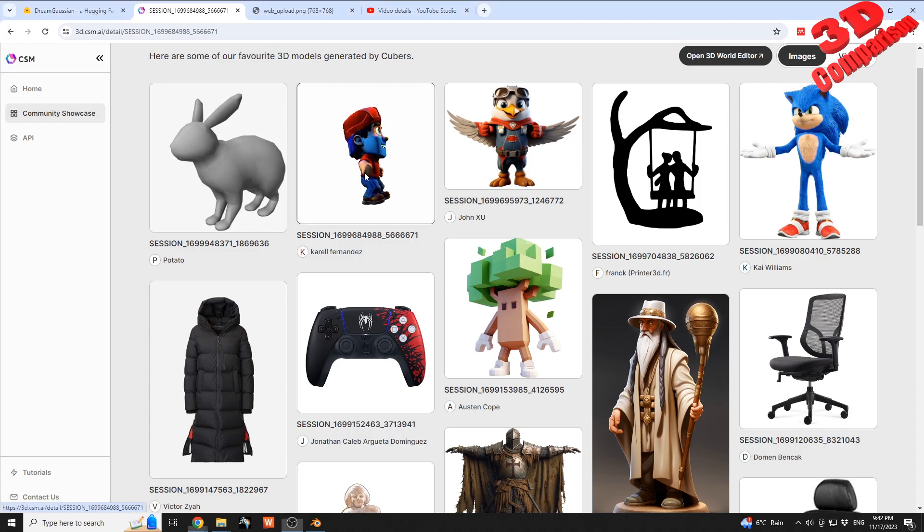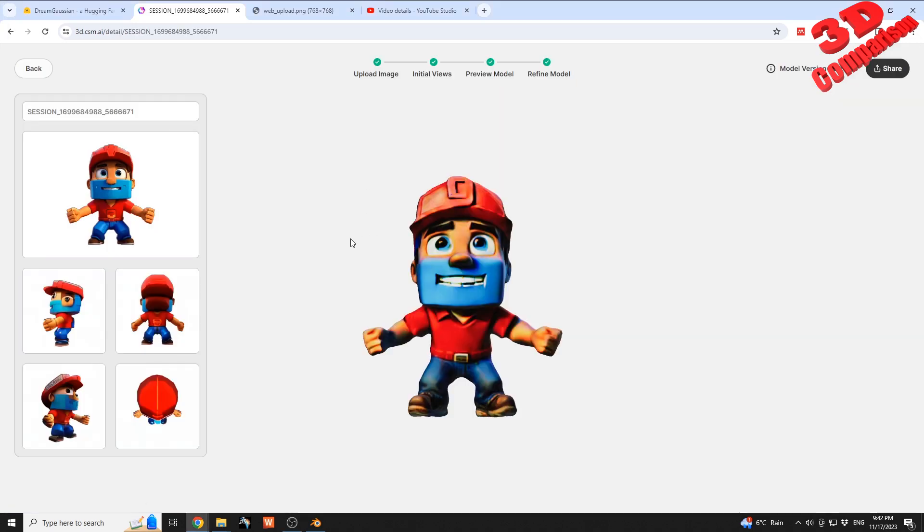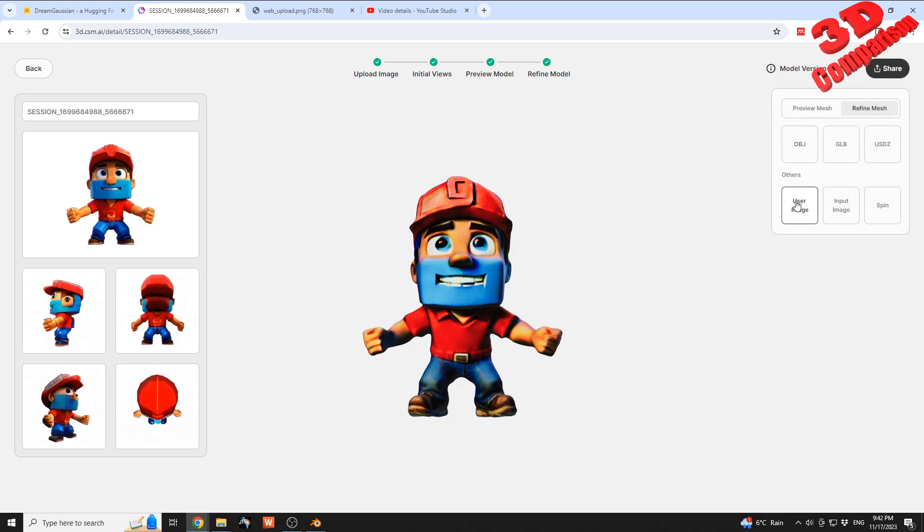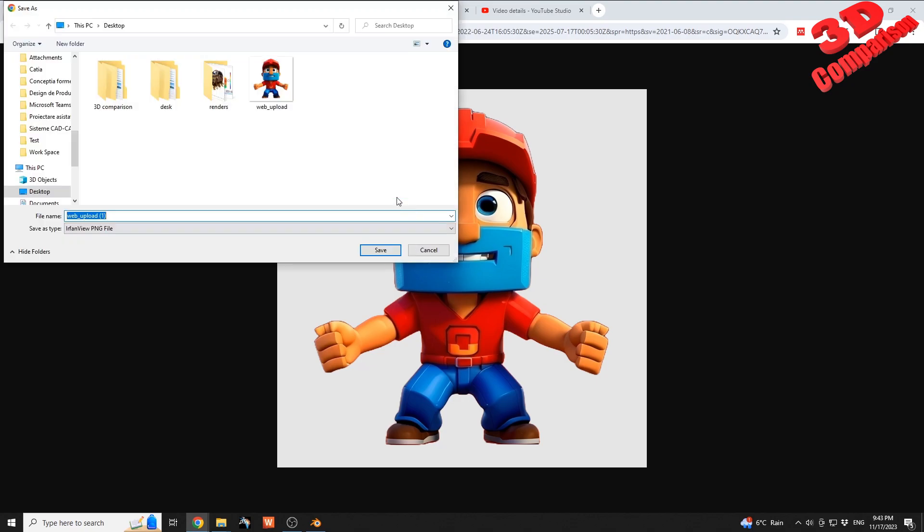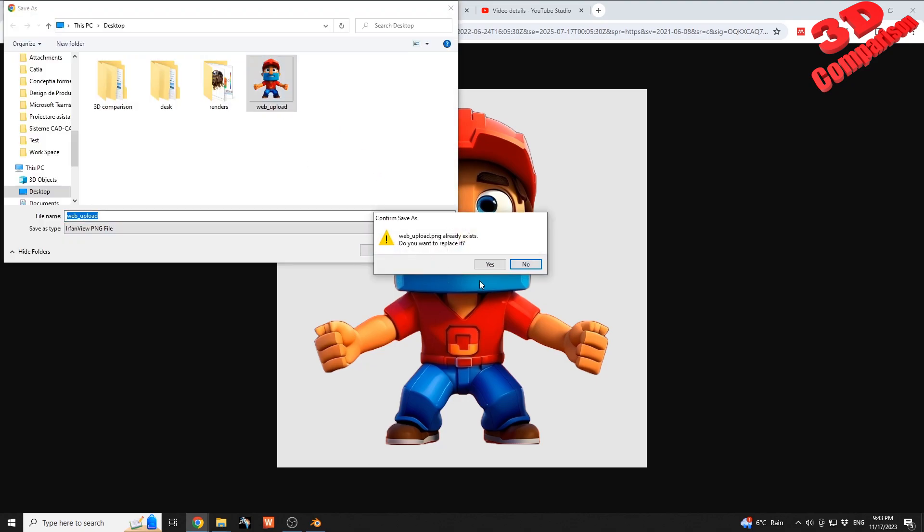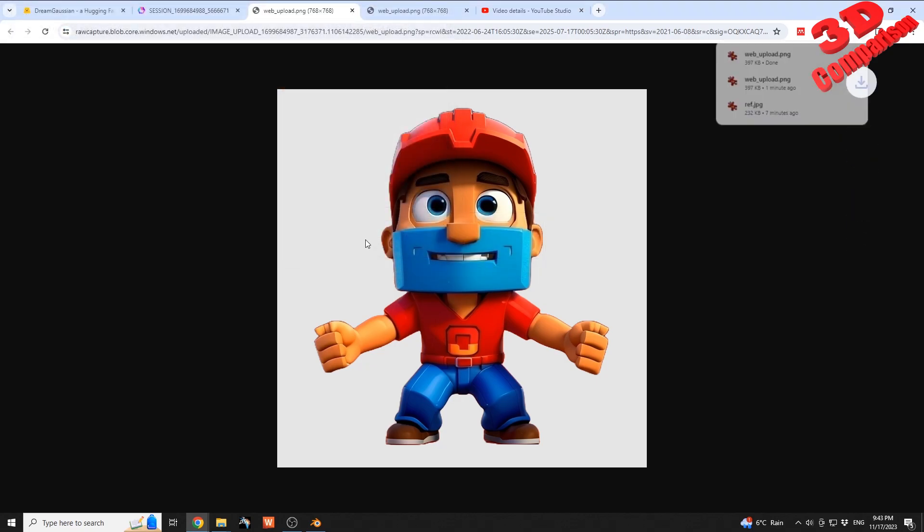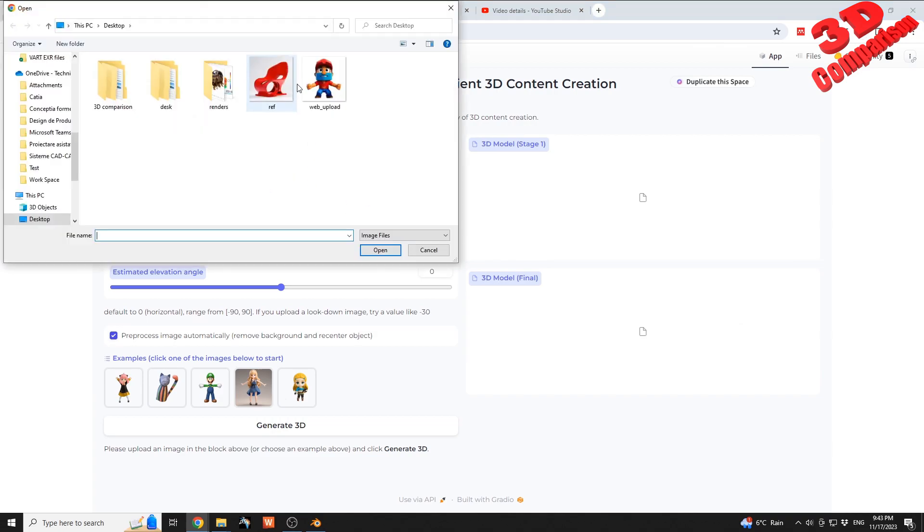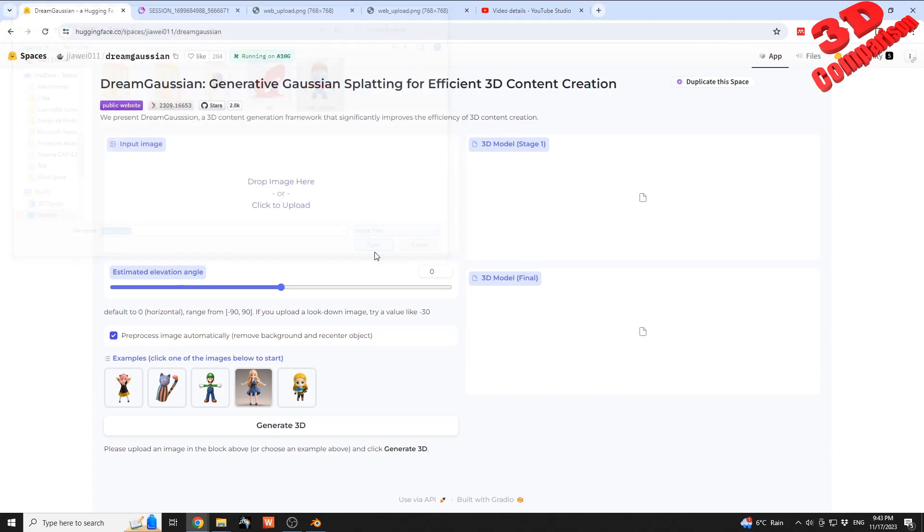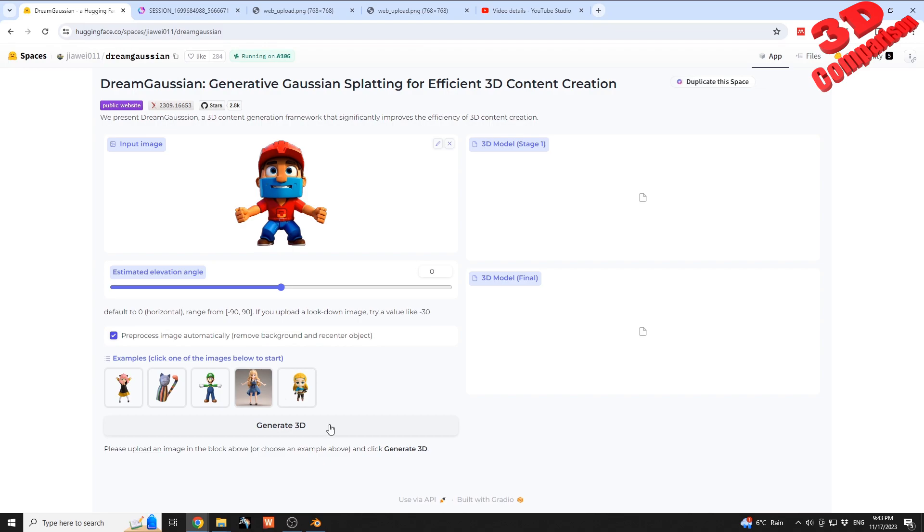This will be the model I'll use. I have the same image saved, so I have it over here. I'll upload it and load that within Dream Gaussian, so I will generate the model. We see the estimated elevation, a value of zero for the horizontal should be fine.